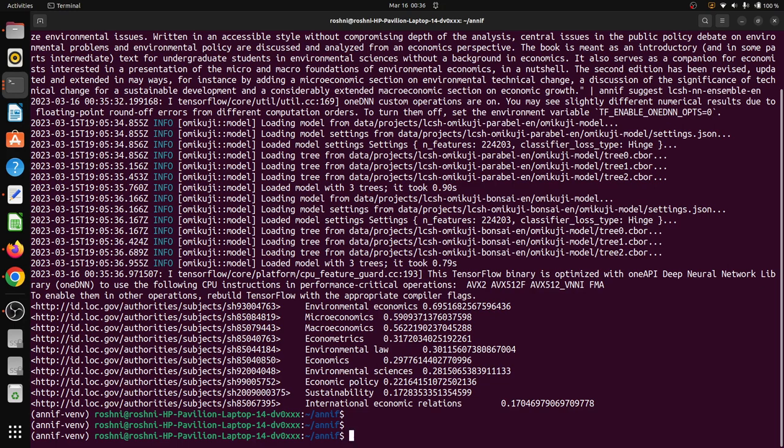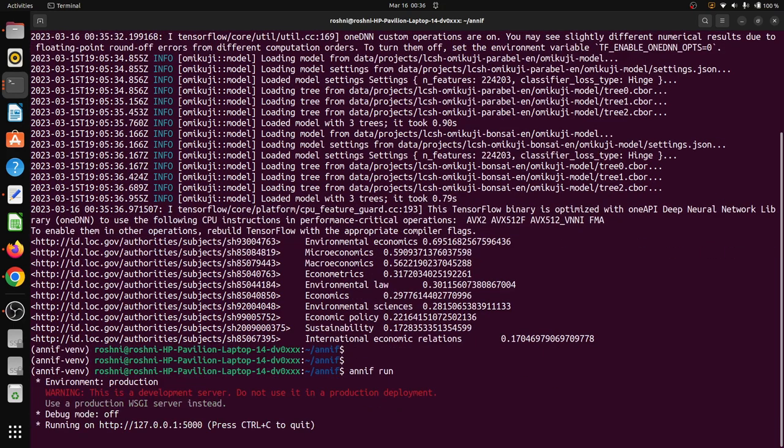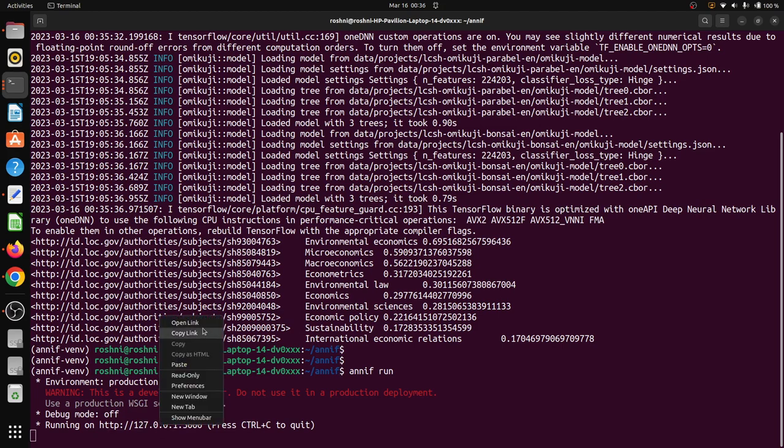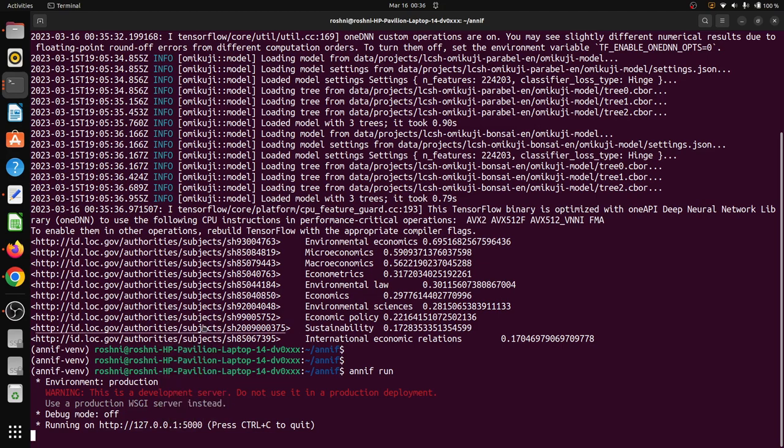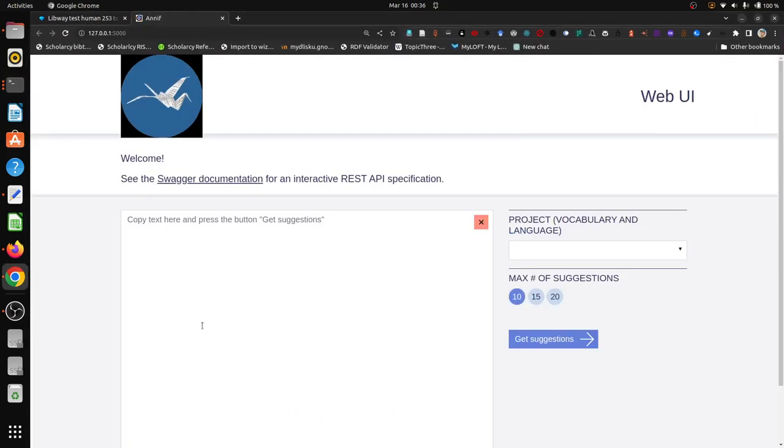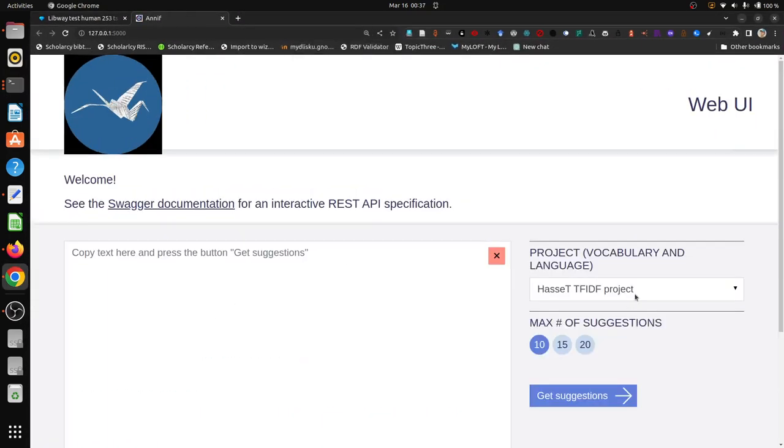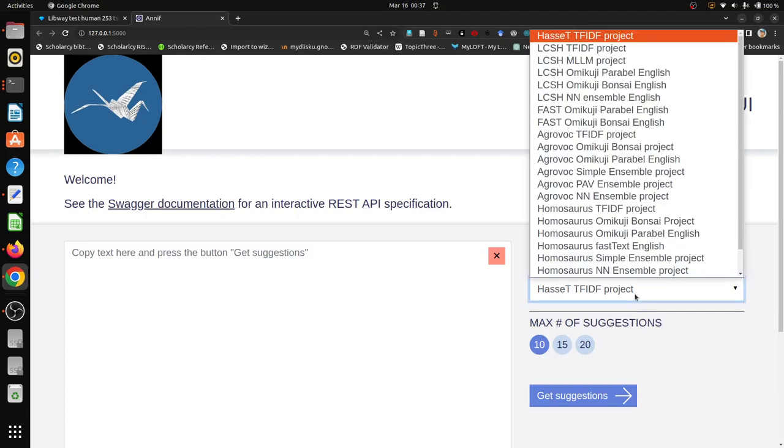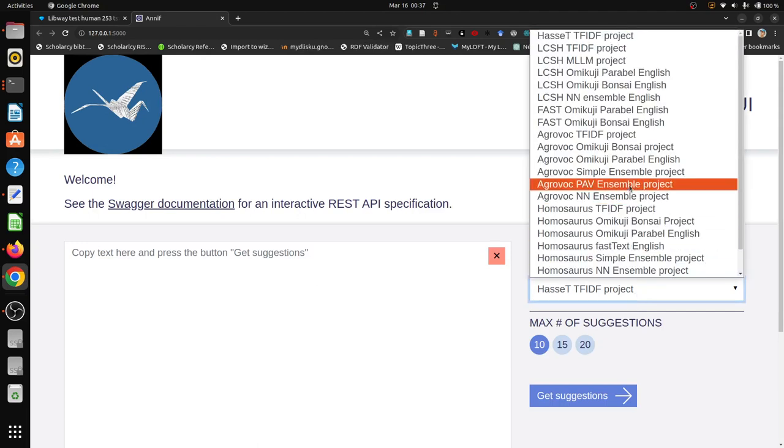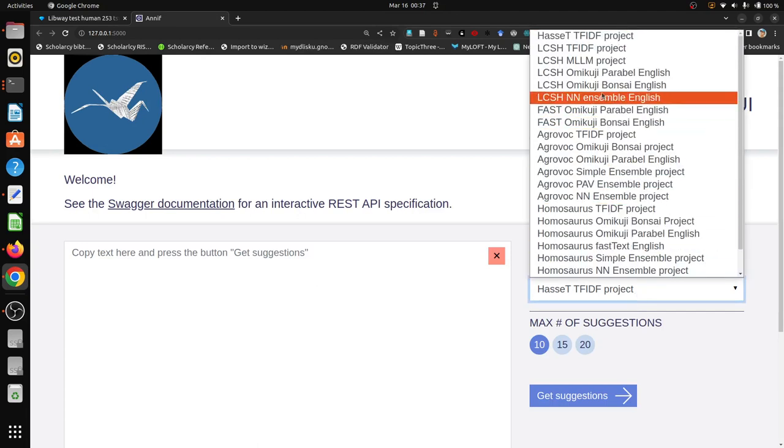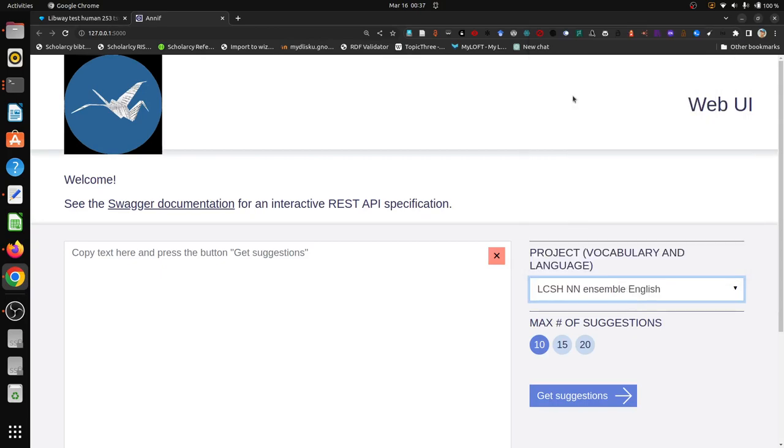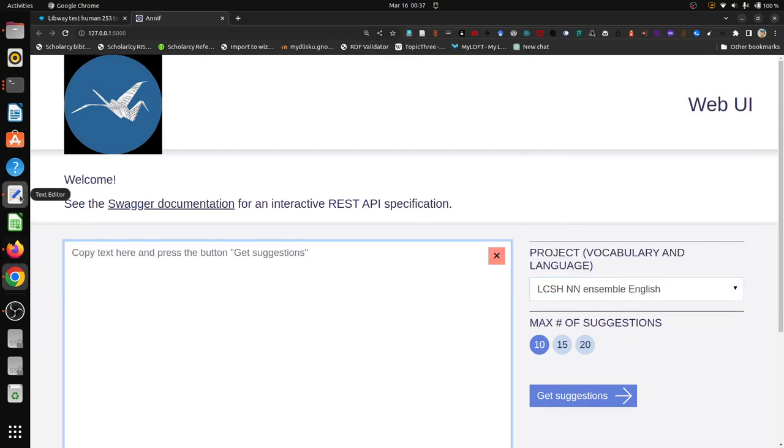One is the micro service web page based micro service, another is the REST API interaction. Let us now try with the web interface. The command is this one: ANIF run. It will start this particular WSGI server micro service and I can open it up. It will open an interface from where I can select the projects. We are now interested in NN ensemble based on LCSH, so I am selecting this particular project.